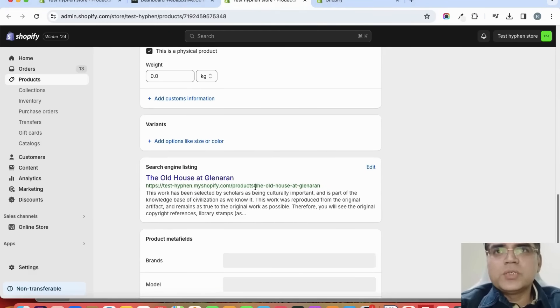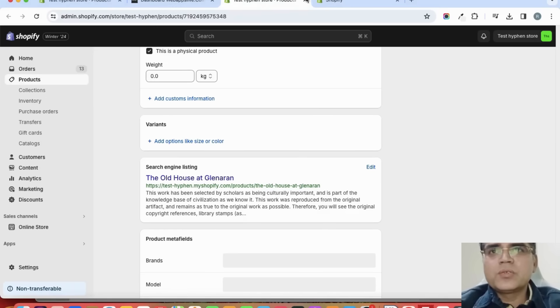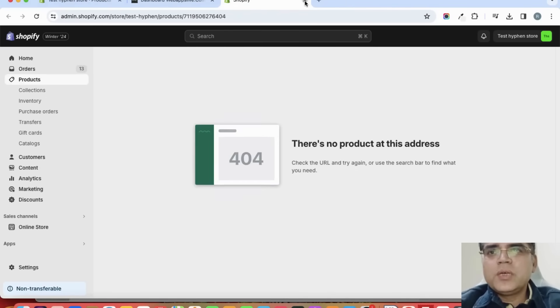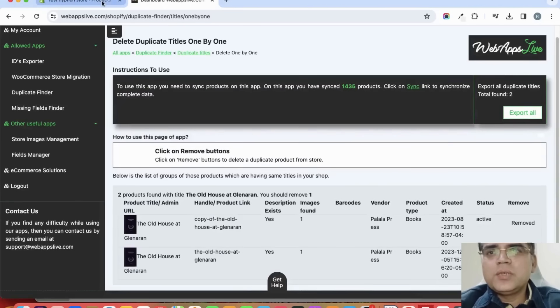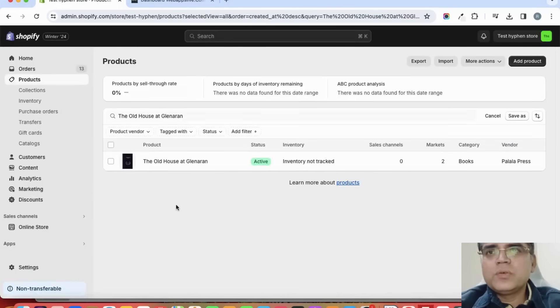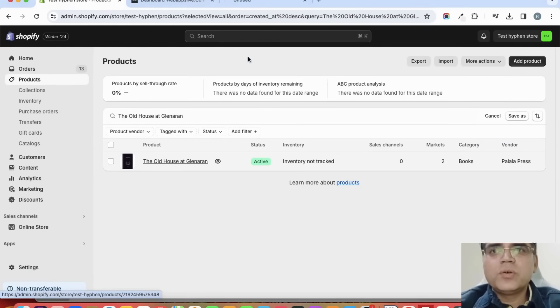This product is still here. Let us close these tabs and open this one product again to confirm it.